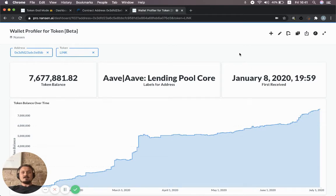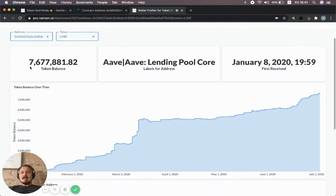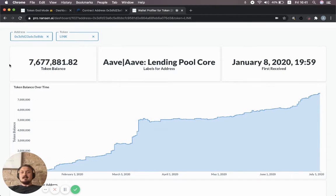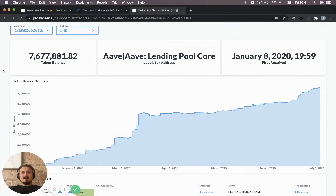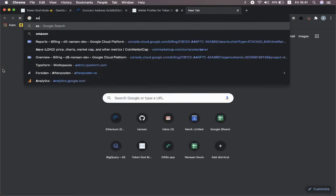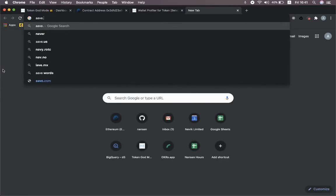We can see that it has about 7.6 million LINK tokens in its balance. We could actually just jump over to Aave and confirm that this is correct.